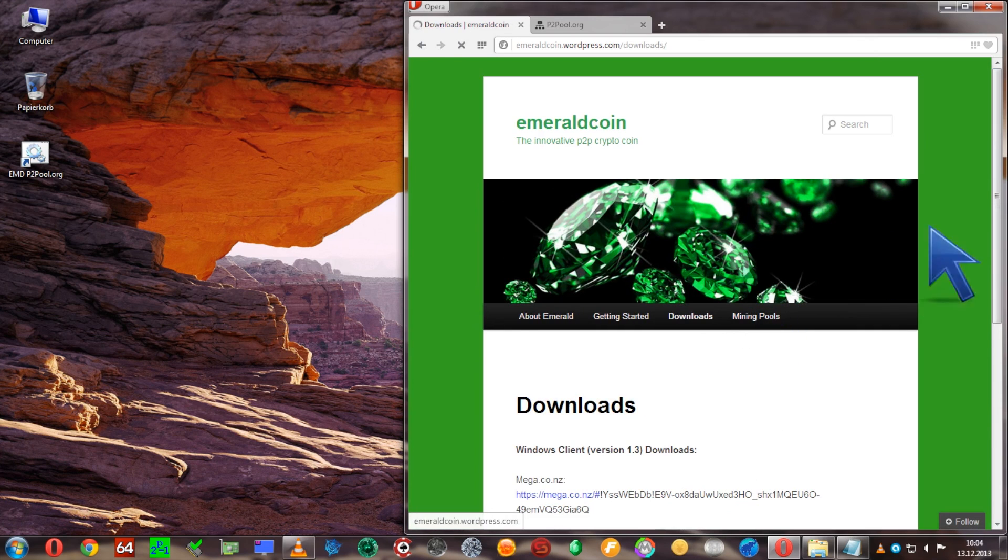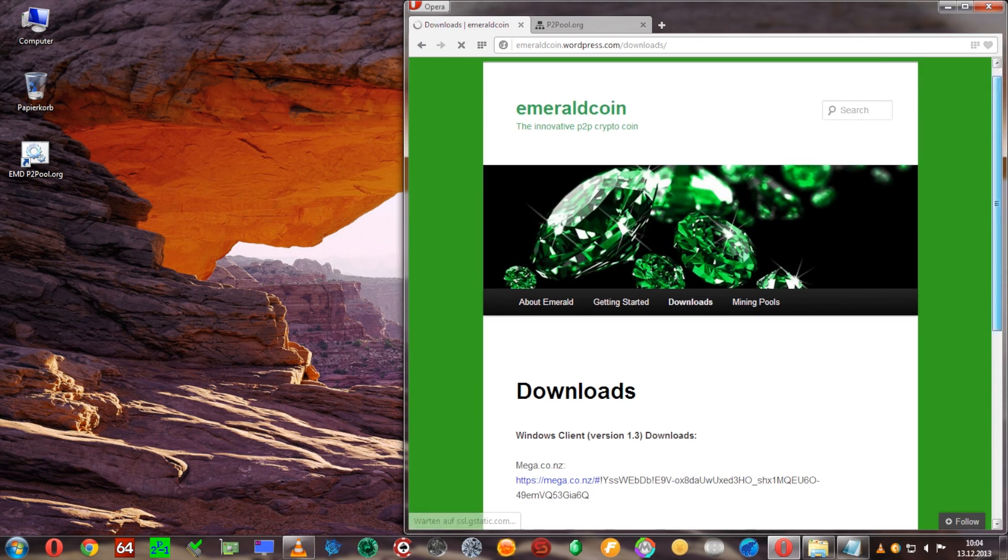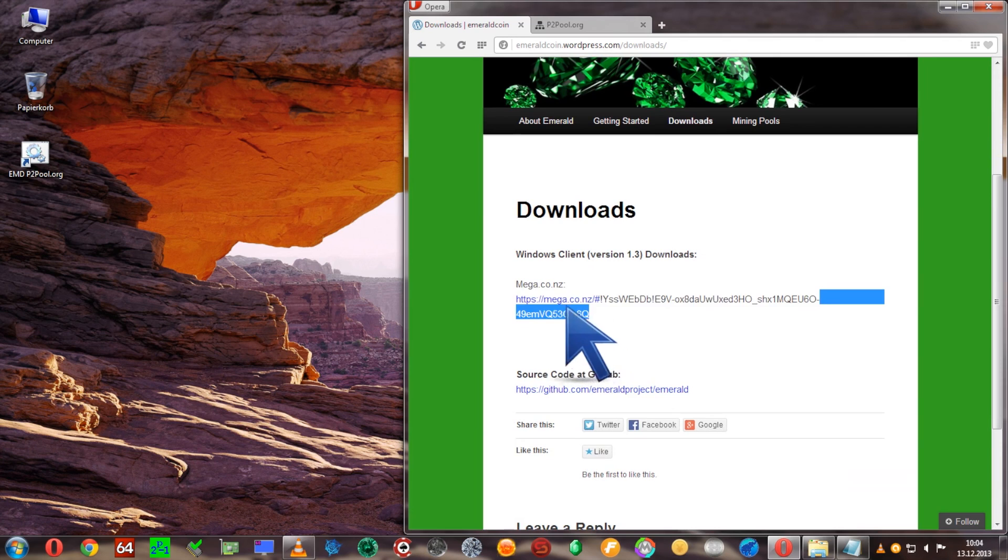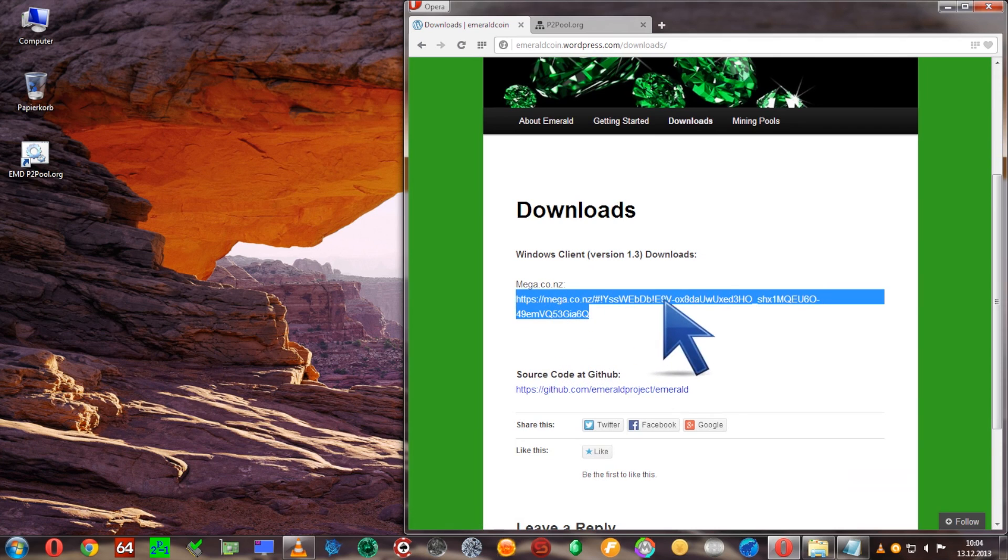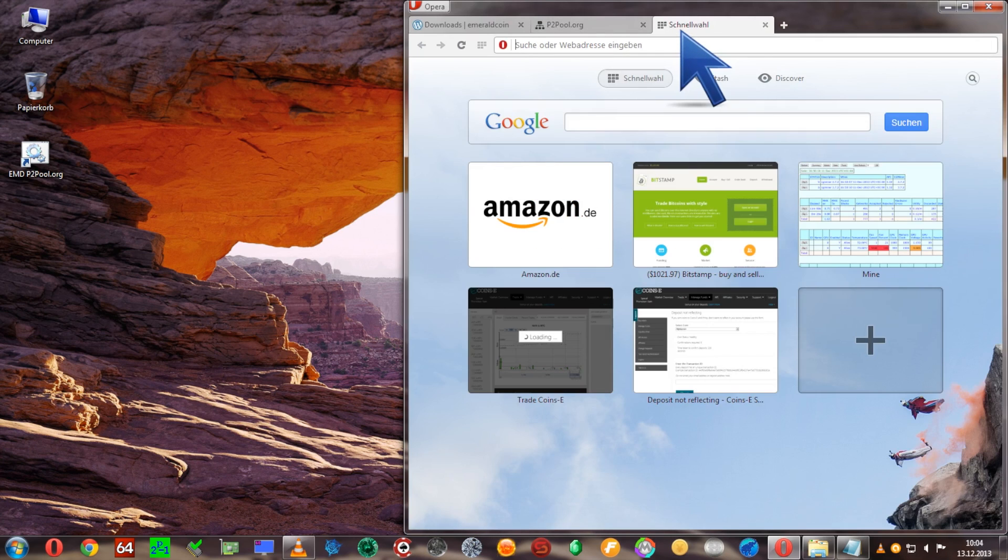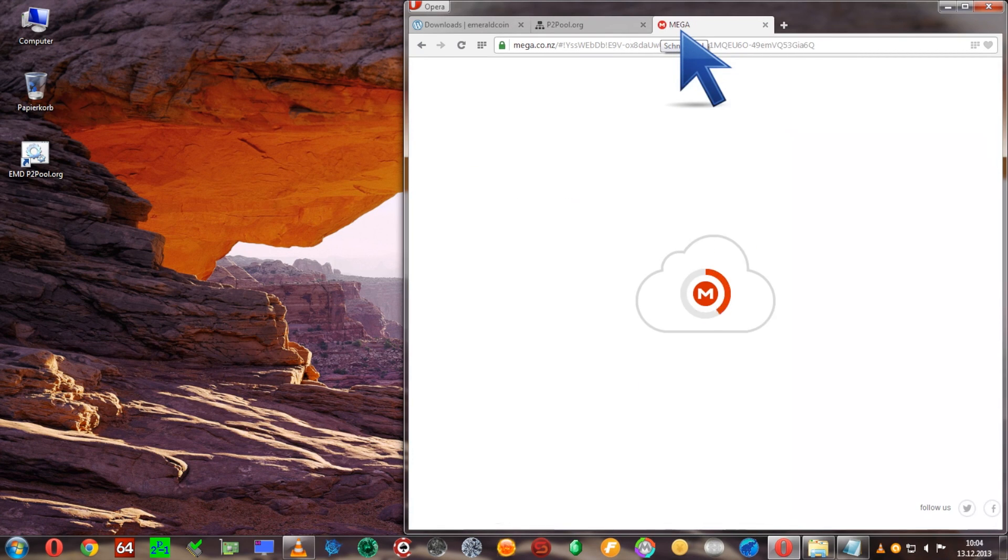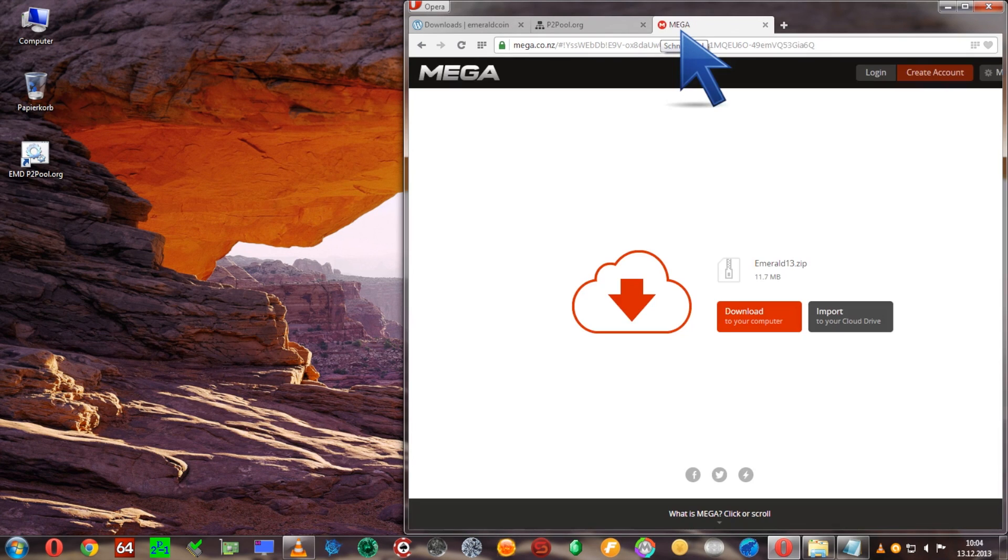Now let's get started with downloading the wallet. There's a Windows version and the source code. We'll go ahead and copy the Windows client address and download it by opening this address from mega. I'll also put it in the description below.